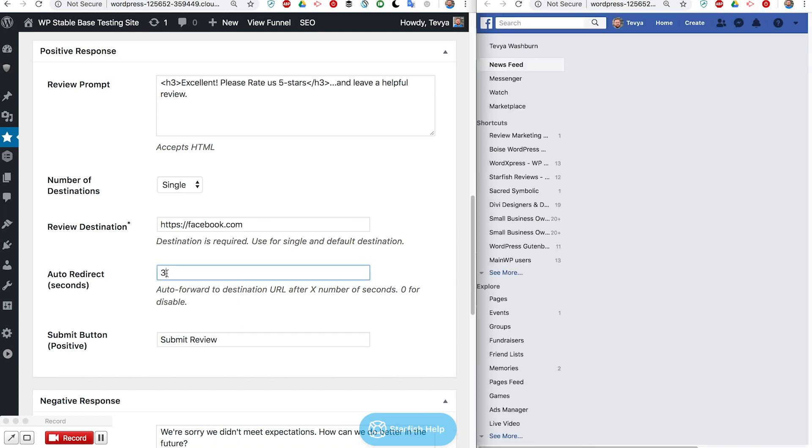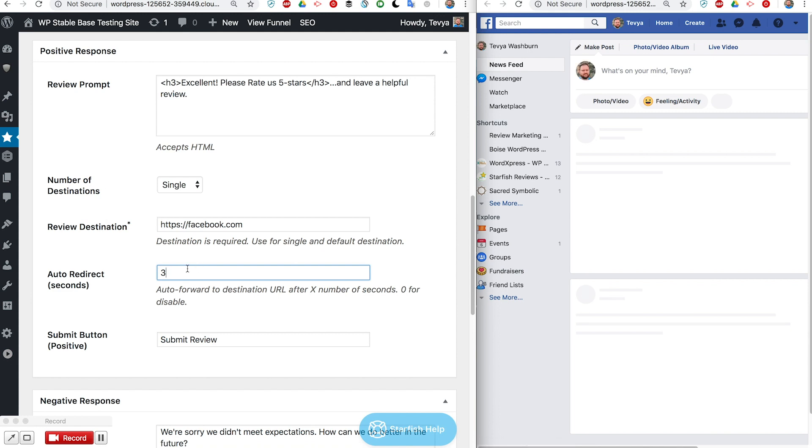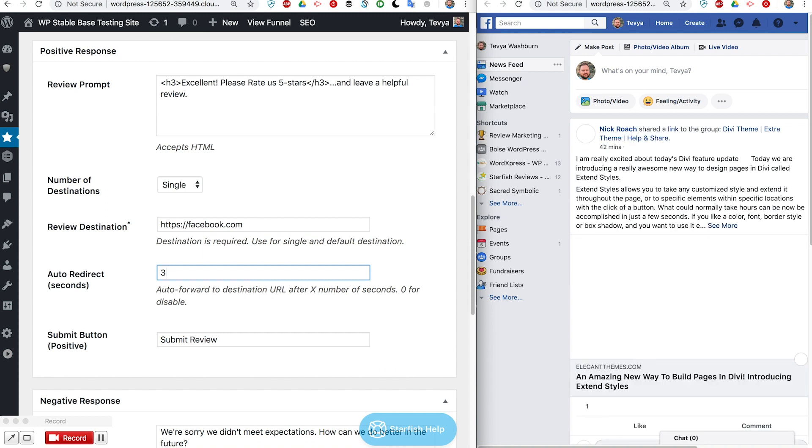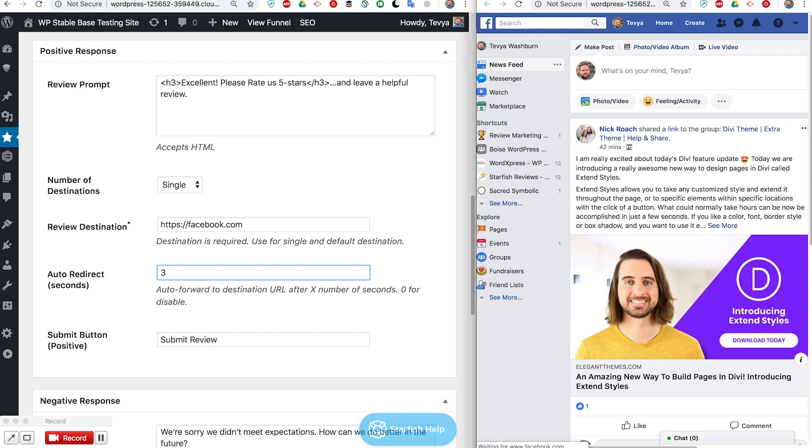It waited three seconds and now it's taking me to the destination which is this field right here. Facebook is not actually set up for an actual review destination right now.